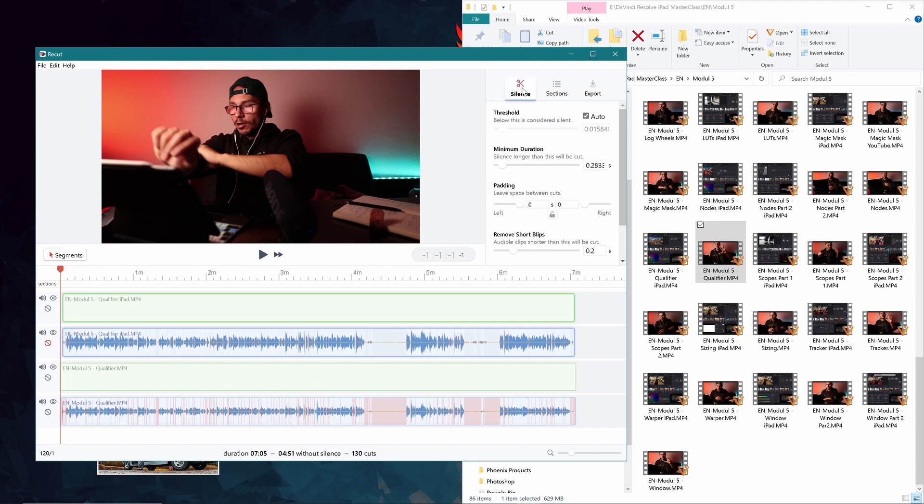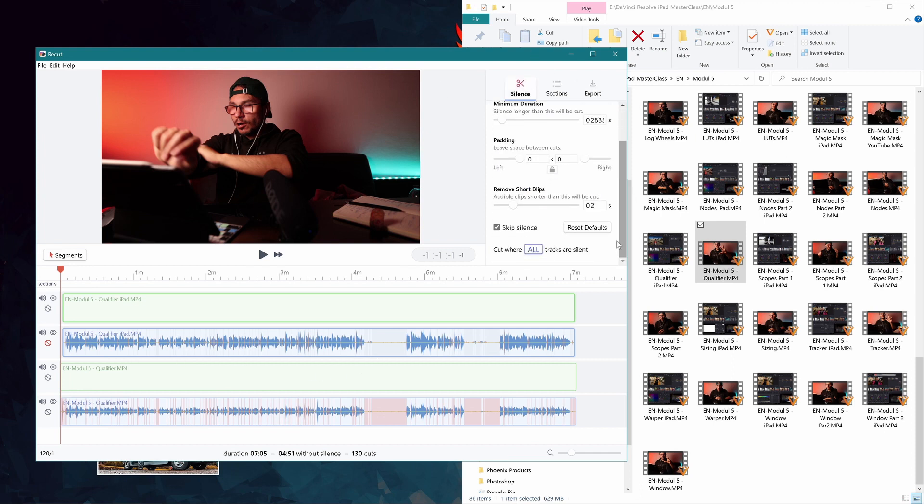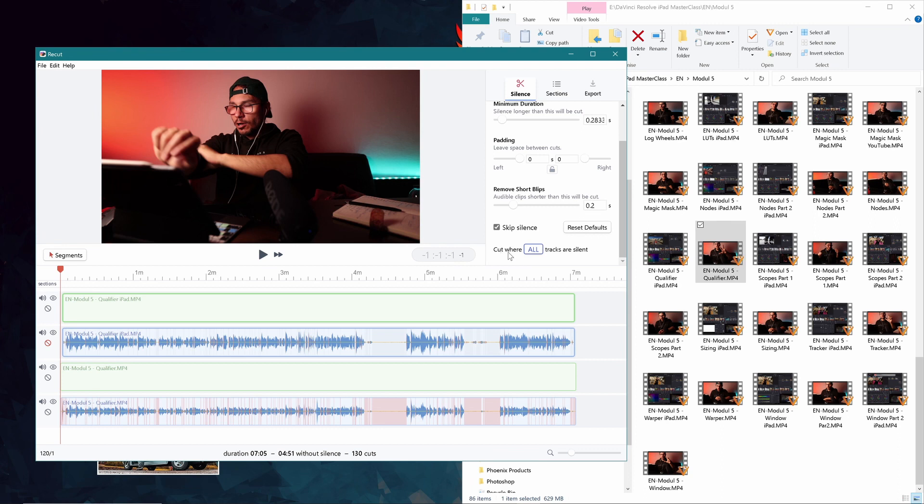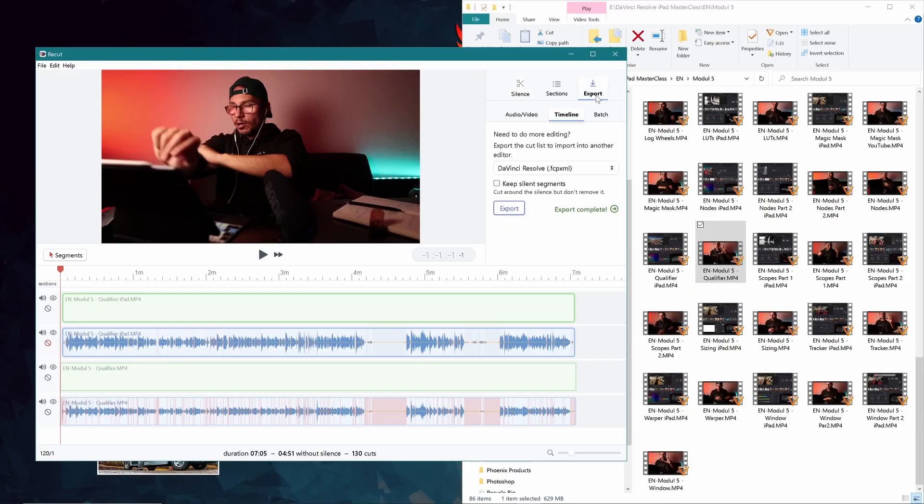In the settings there's an option at the bottom: 'Cut where all tracks are silent.' What that means is you can put in as many clips as you want and tell the AI to cut everything it finds silent. But for multi-camera purposes that wouldn't work well because you need to align the clips first.